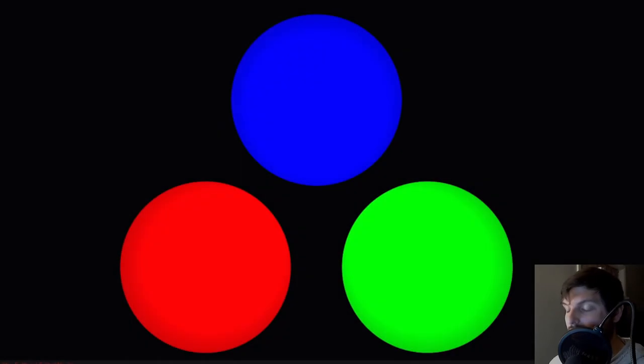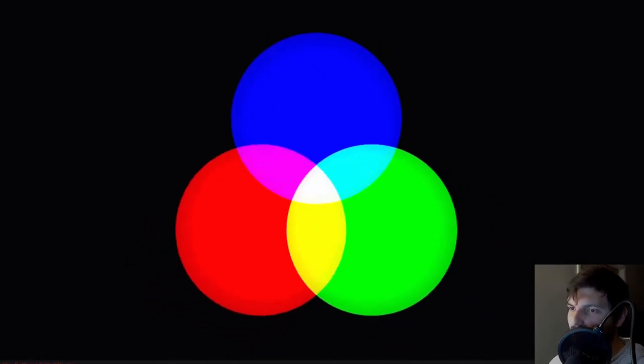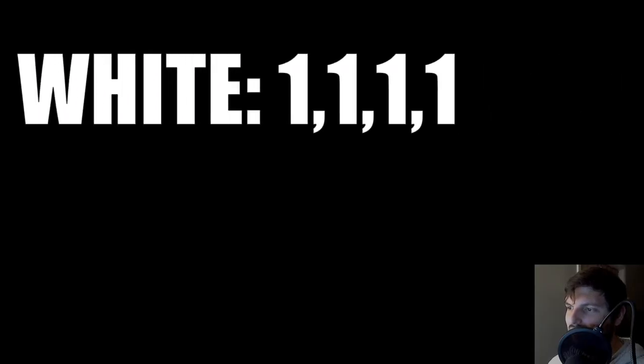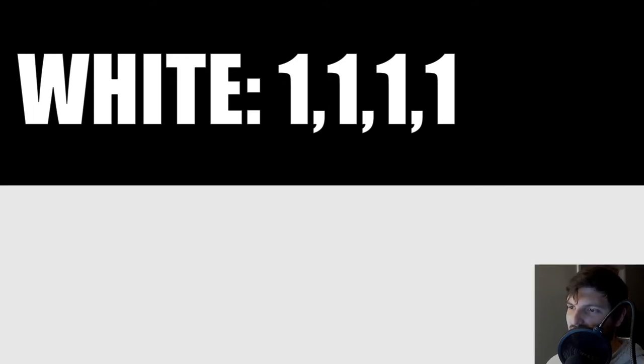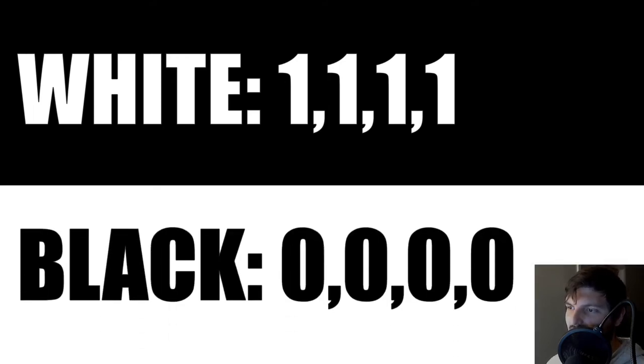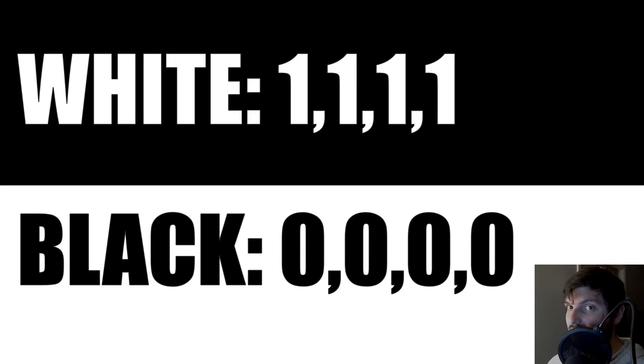When dealing with shaders, it is good to know that white is all the primary colors, red, green, and blue, at full intensity. If we were to look at the RGB values of white, we would notice that it would be 1, 1, 1, 1. That means black would be the opposite of that, so the value would be 0, 0, 0, 0.